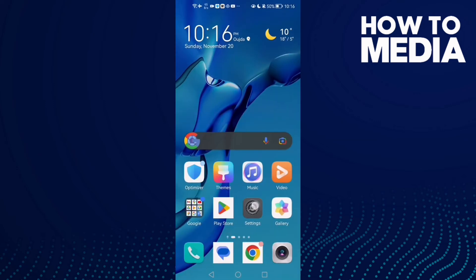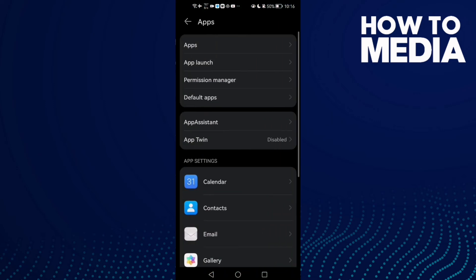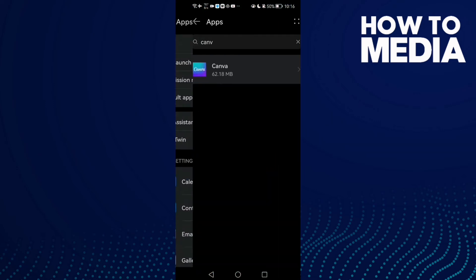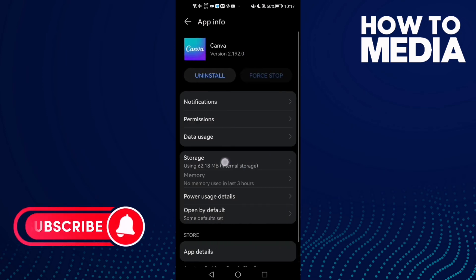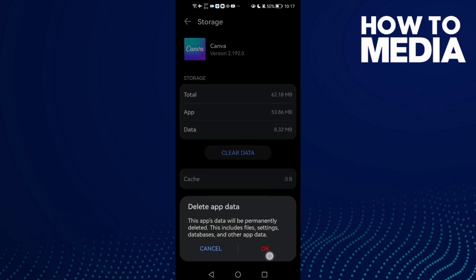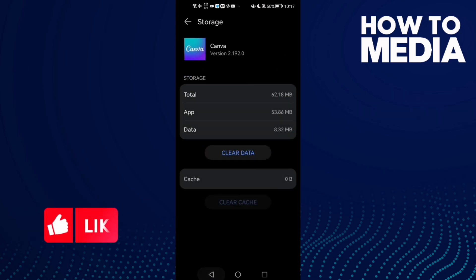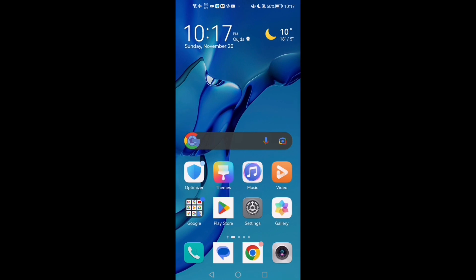Go to Settings, then Apps, and Apps again, then Canva. Now go to Storage and clear data, click OK, and that's it. Don't forget to like and see you in the next video.